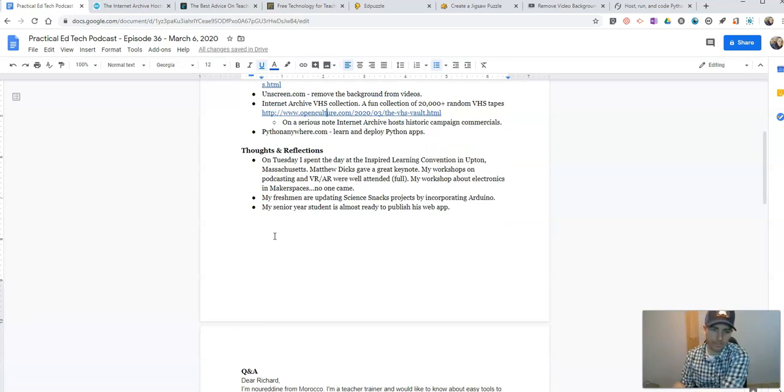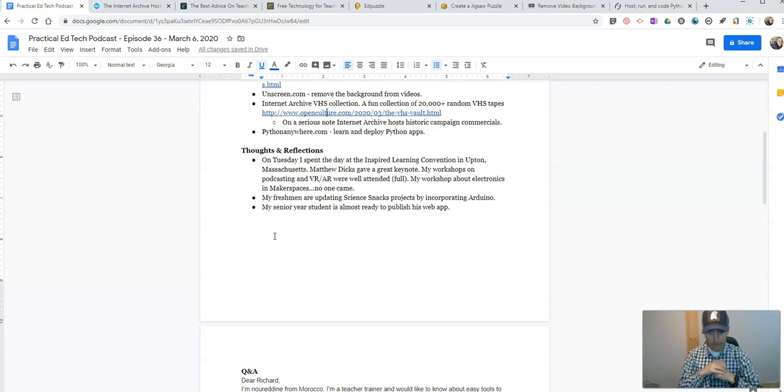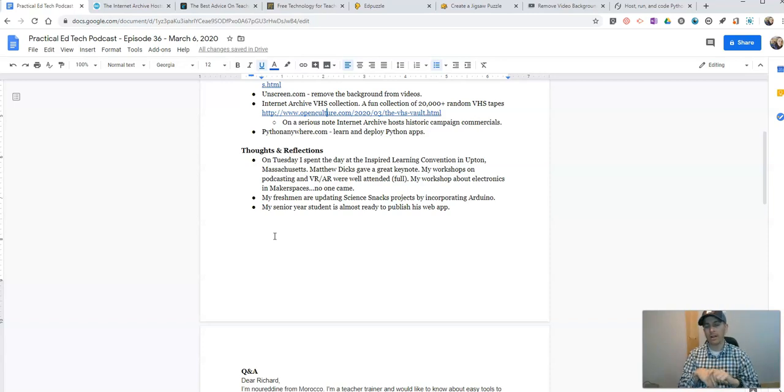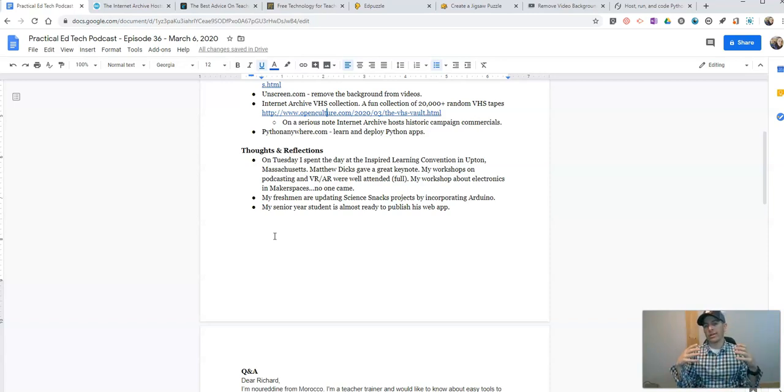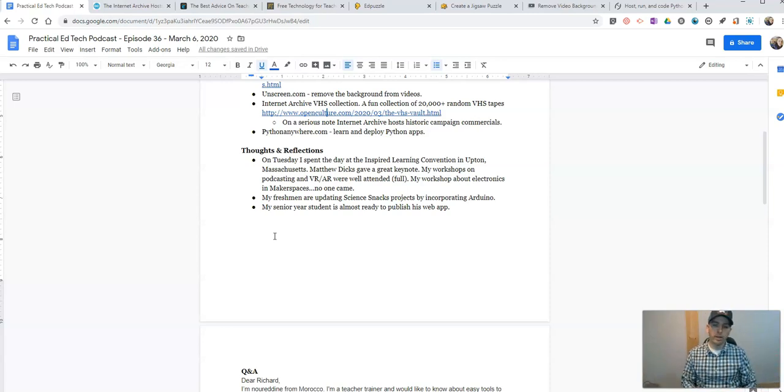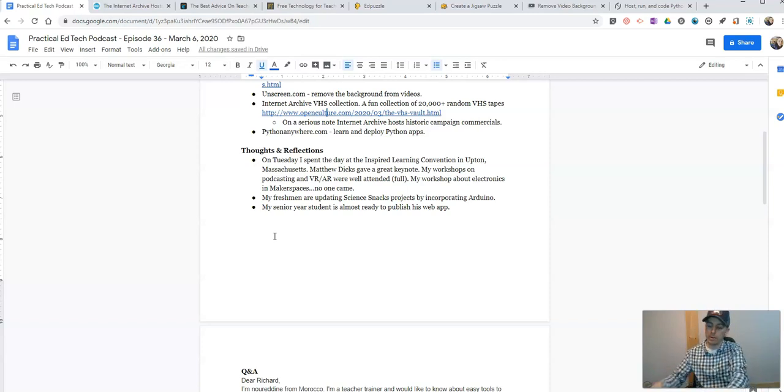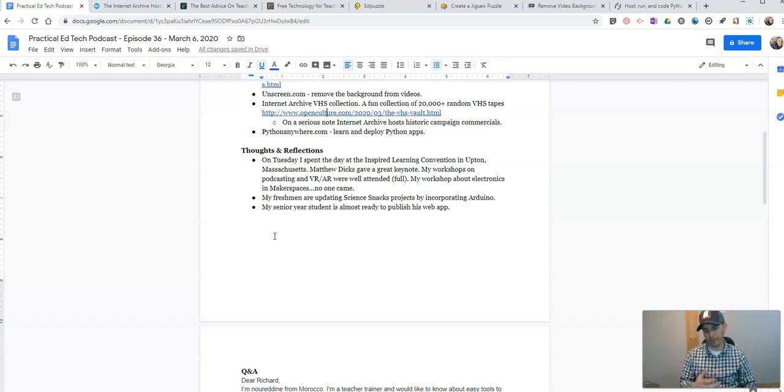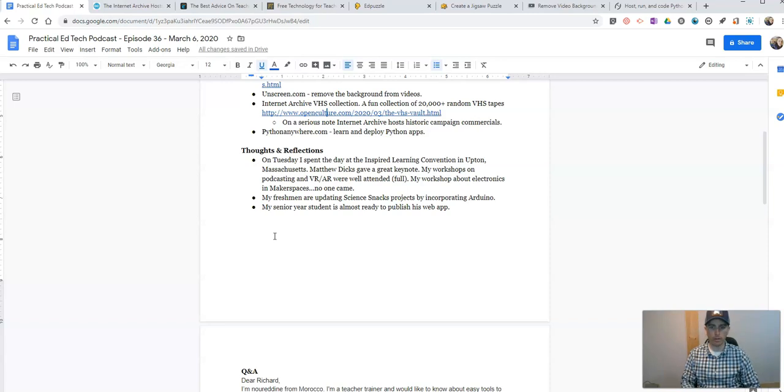Thoughts and Reflections. On Tuesday, I got to spend the day at the Inspired Learning Convention in Upton, Massachusetts. I was wicked tired by the time I got there. My daughter was up most of the night, and I had to get up at 3 a.m. anyway to drive down there to be there on time. So I was running on short sleep. But I got to see Matthew Dix give a great keynote. He talked about giving students more ownership of the classroom and kind of taking your hands off the reins a little bit. It was a good talk. It was an entertaining talk. I wouldn't say that it was something that was groundbreaking, but he told some great stories and really drove home the point of letting kids have more control in the classroom and listening to kids, giving them ownership. They can do great things. If you get a chance to see Matthew Dix give a keynote, I highly recommend doing it.